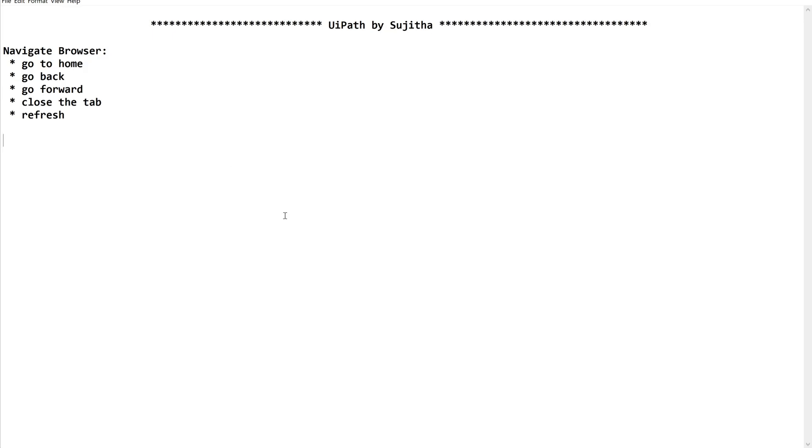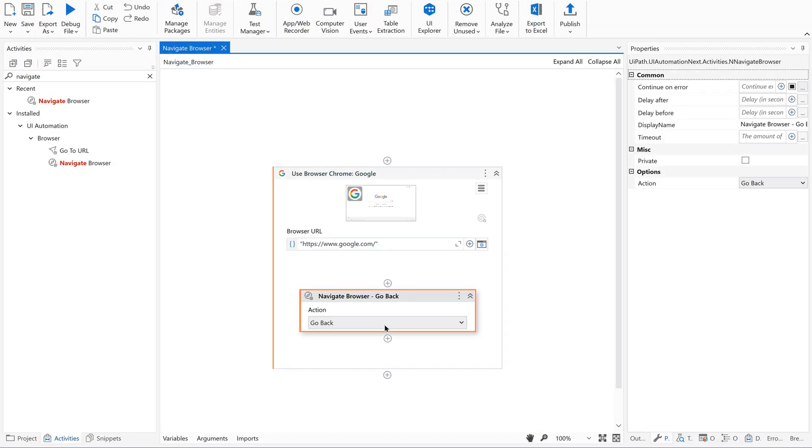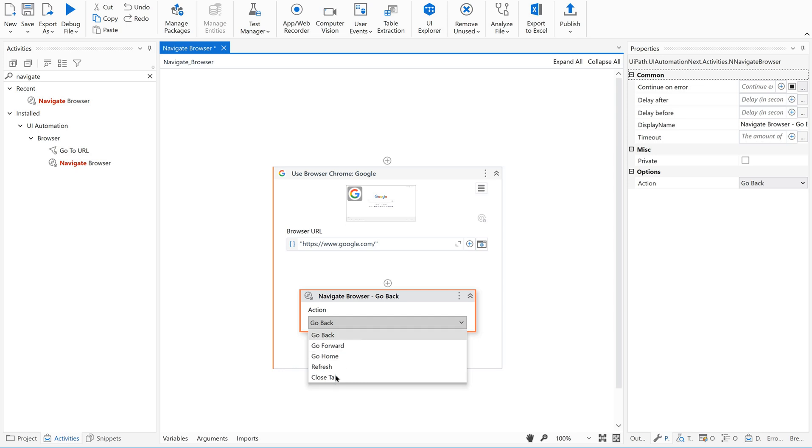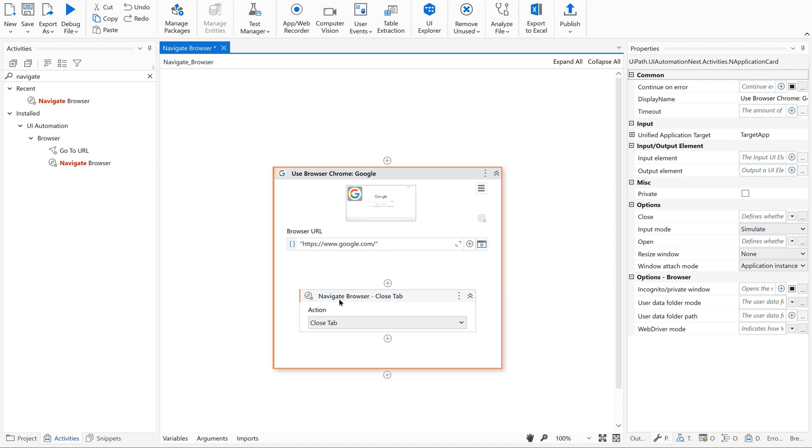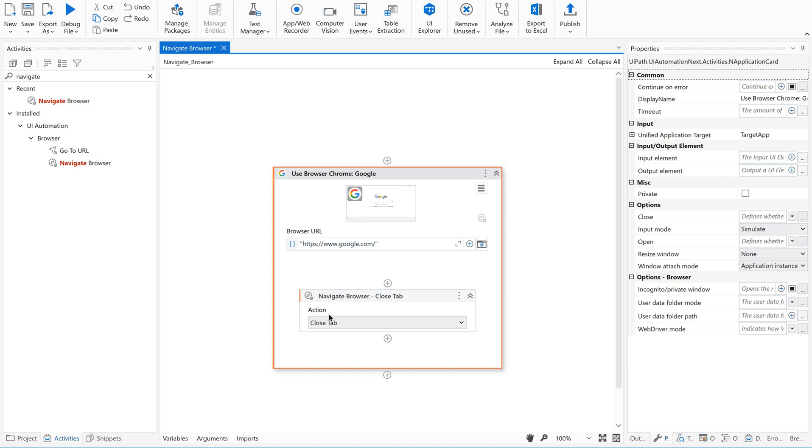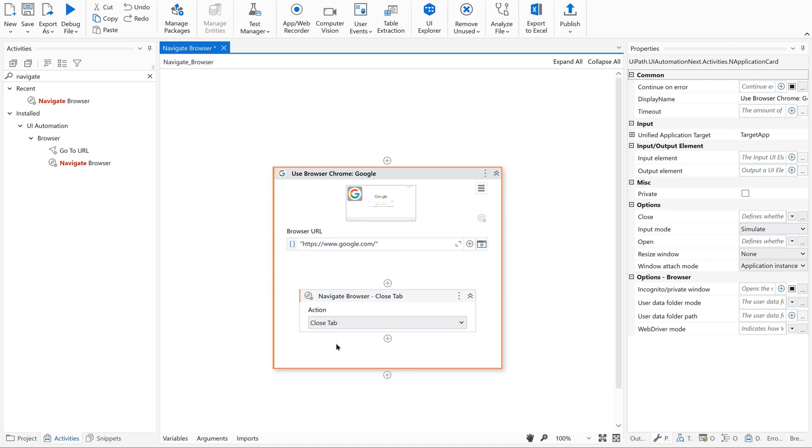So these are all the common and simple activities which we generally use while navigating any browser. Now based on your need, you can go ahead and select any of this. What I'm doing for now, I'm just using close tab. In this use browser, I'm going to open a google.com page in the Chrome browser. Then what I'm doing, I'm closing this tab. Just save this. Let us give a try.